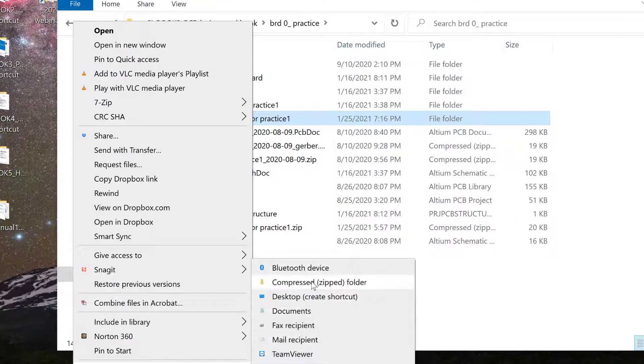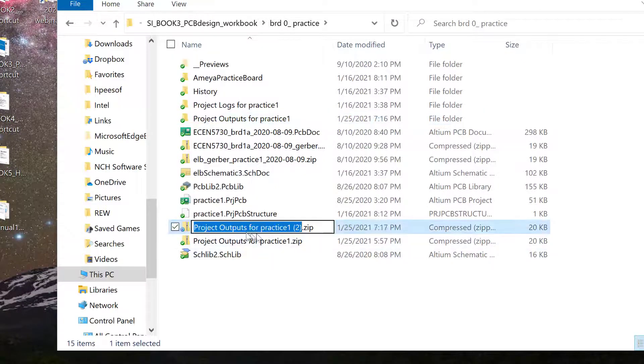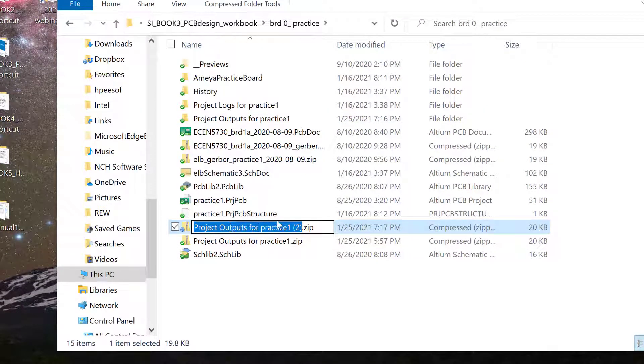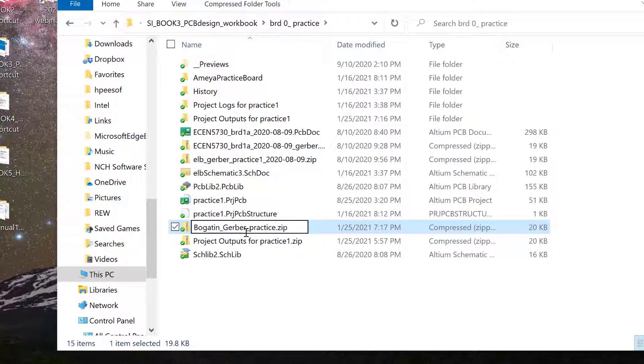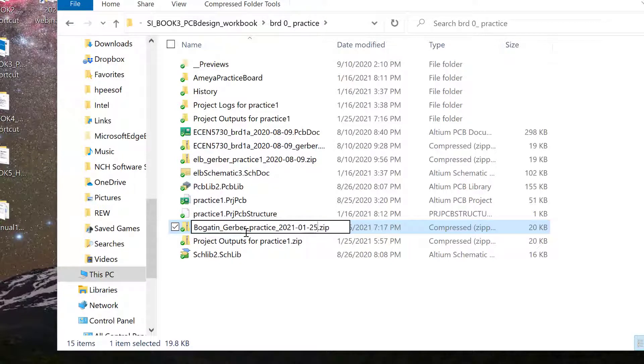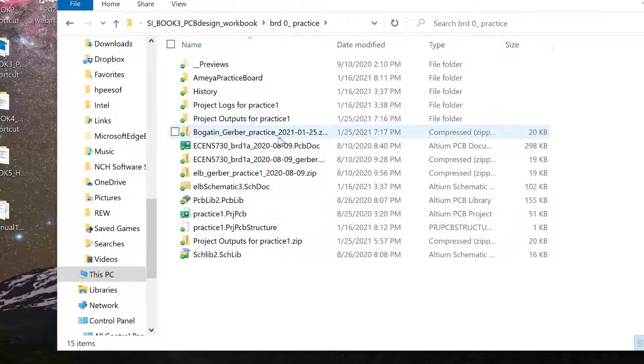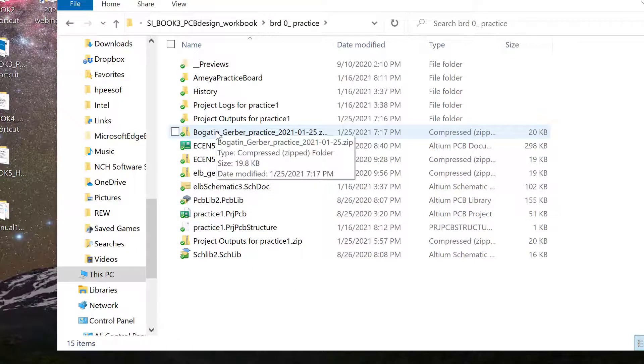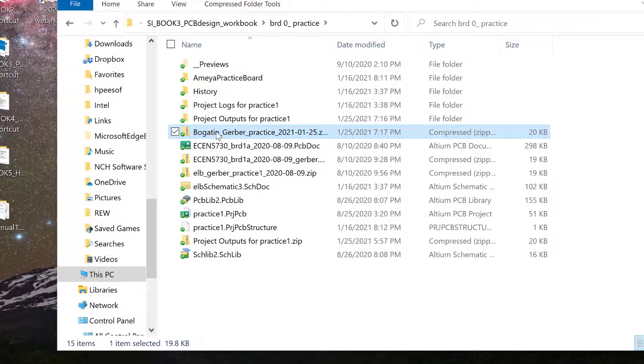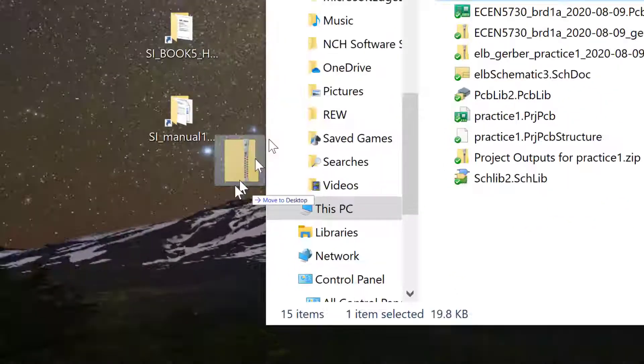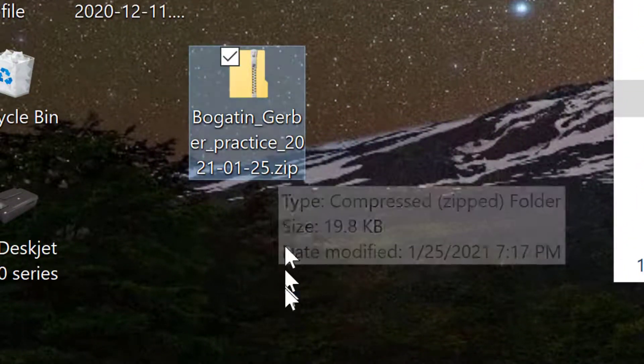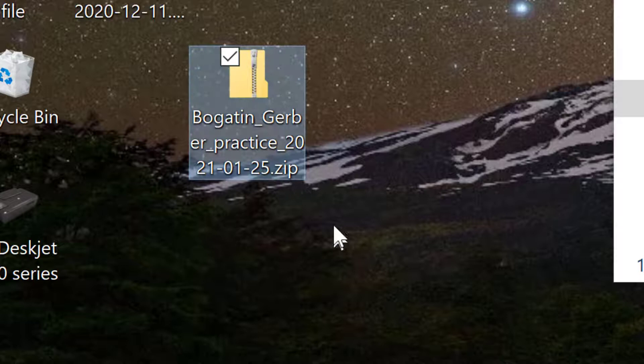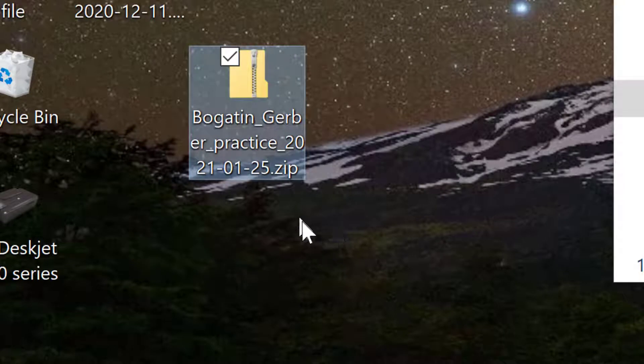And send to .zip. And, of course, what I'm going to do is correct the name for this. I'm going to put Bogatin Gerber, and this is a practice board, and I'm going to add a date code to it, 2021-01-25. That's the correct naming structure for the Gerber file. Now, just to make it easier for me, because we're going to be sending that out, I'm going to put that on my desktop. And now I have it available, and I'm going to use that in order to upload to the DFM tools.